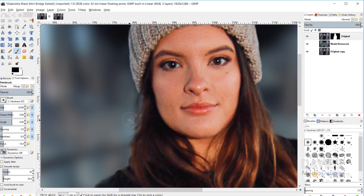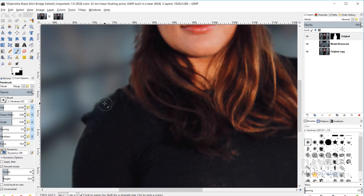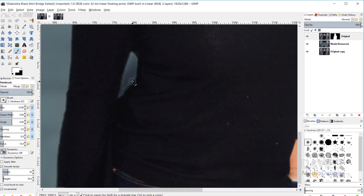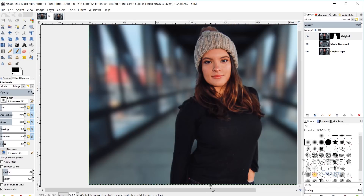I'll continue painting black on areas that need to be masked out and switching to white by hitting X for areas that shouldn't be masked. I'll hold Ctrl and zoom out. The more time you spend refining your layer mask and the edge between your foreground and background object, the better the final result of this background blurring effect is going to be.